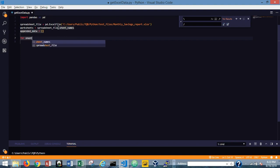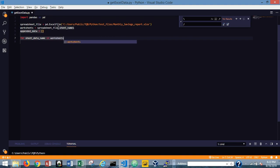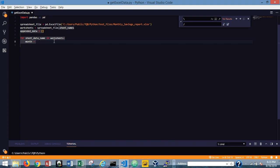So I'm going to say: for sheet_data_name — which refers to that sheet name that is the initiative ID — in worksheets. Remember, worksheets is each sheet name in the actual file. Before I go further, I'm going to create a month variable and set that to 'April' — that's the month we're pulling the savings for. As I reuse the script every month, I can just change that value. Since we'll be using the month name in several lines of code, I'm setting it to a variable called 'month'.